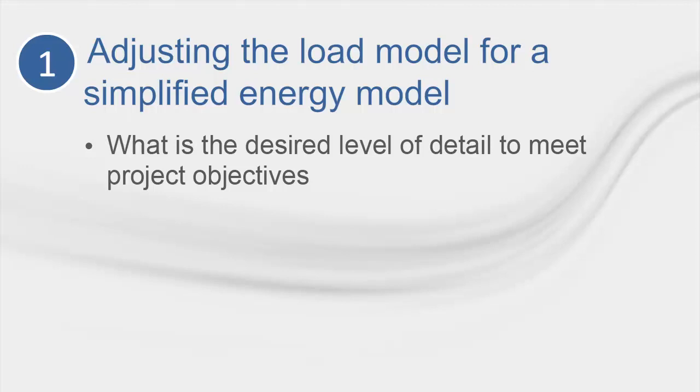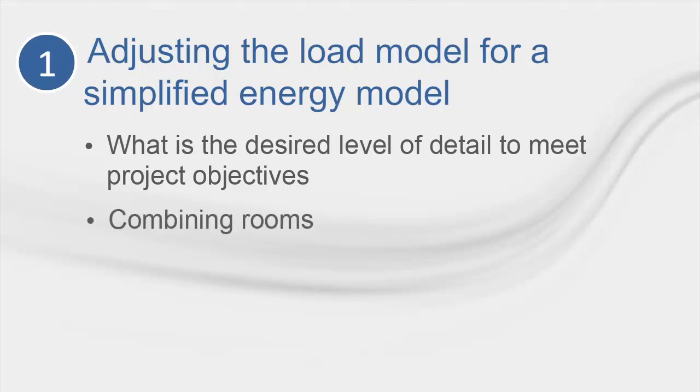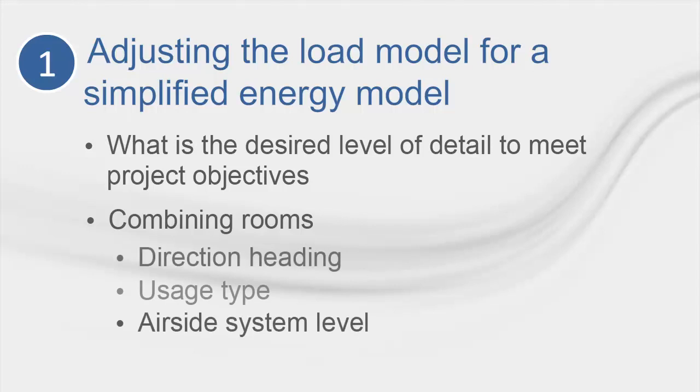Typically, load design requires a detailed, room-level model to verify proper equipment sizes and ensure ventilation requirements are met. However, energy models can generally be less granular, especially when they are being used for comparative purposes. For most users, the load-to-energy analysis adjustment will come in the form of building footprint redistribution, or zoning. For higher-level energy analysis, you may want to combine the zones based on directional facing.